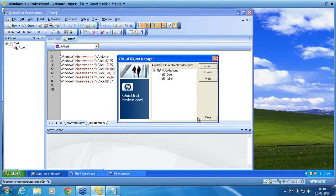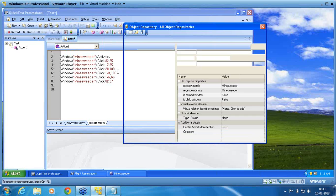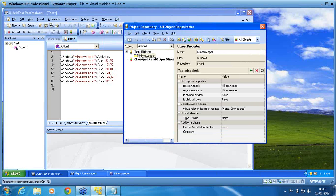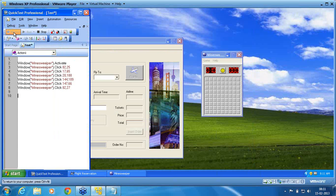Virtual object is nothing but an extension to the object identification. Object identification doesn't have these objects — I am extending the object identification in the form of the Virtual Object Manager. I now say OK and close it. Now I have created a virtual object and it is ready. Before I record, I see the object repository — you have seen only the Minesweeper window initially. That is how it was recorded. There is no other object recorded.